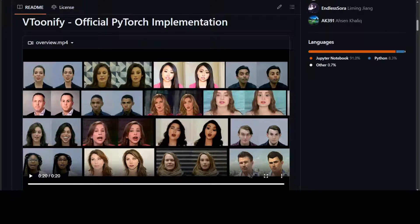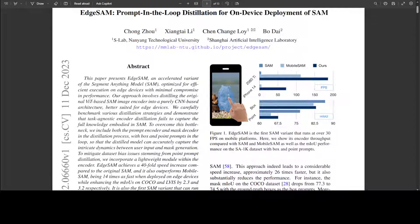To mitigate dataset bias issues stemming from point prompt distillation, they have incorporated a lightweight module with the encoder. They have also described this in great detail in the paper.